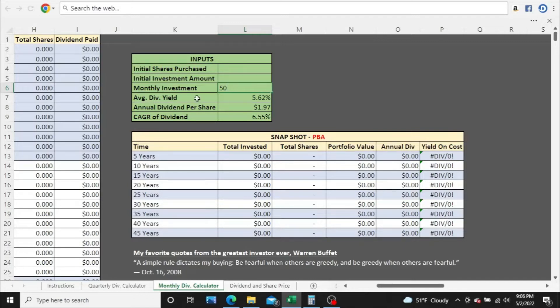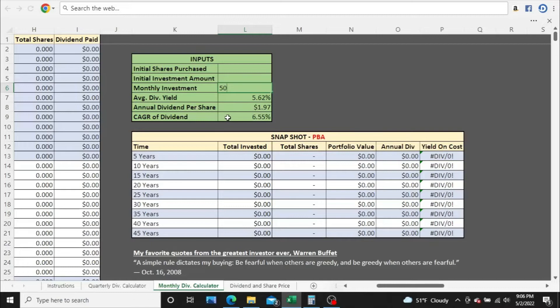We got some inputs that I've already gone ahead and put in. The average dividend yield is 5.62%, the current annual dividend is $1.97, and the five-year compound annual growth rate is 6.55%.